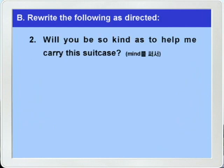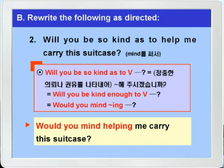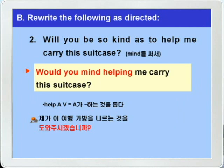다음 2번: 'Will you be so kind as to help me carry this suitcase?' 여러분 'Will you be so kind as to 부정사' 이 표현을 꼭 기억해 두시기 바랍니다. 직역하면 '당신은 뭐뭐 할 만큼 친절하십니까' 이런 말인데, 정중한 의뢰나 권유를 나타내서 '뭐뭐 해 주시겠습니까' 이런 뜻을 외워두시면 되겠습니다. 같은 말로 'Would you mind -ing'를 써서 바꿀 수가 있습니다. 이번 문제는 mind를 써서 바꾸는 문제니까 'Would you mind helping me carry this suitcase?' 이렇게 됩니다. suitcase는 여행가방 이런 뜻이니까, 제가 이 여행가방을 나르는 것을 도와주시겠습니까 이런 표현이 되겠습니다.